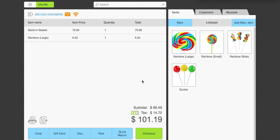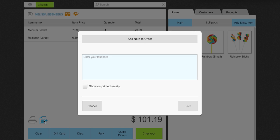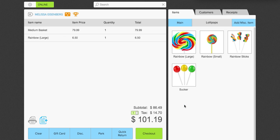Alright, so we're going to go ahead and check out. I'm going to explain here a couple of the features here. This is the order print feature. This will allow you to send the order to, for example, the bar or the kitchen. The note feature here will allow you to add a note to the order. So, for example, we're going to say this is for delivery. And we're going to show that on the receipt. And click save.